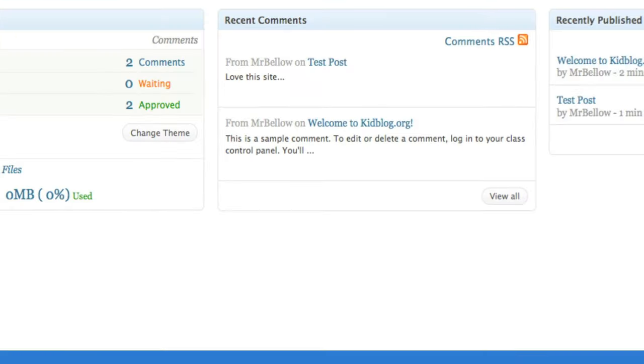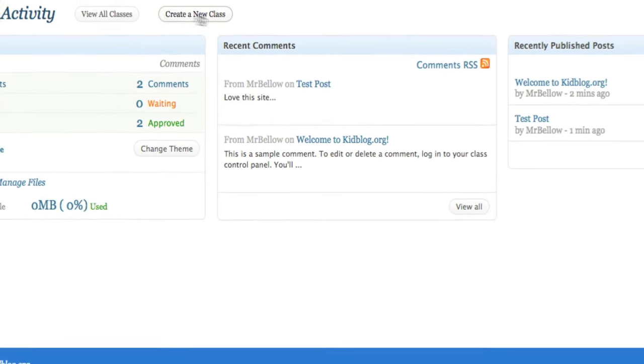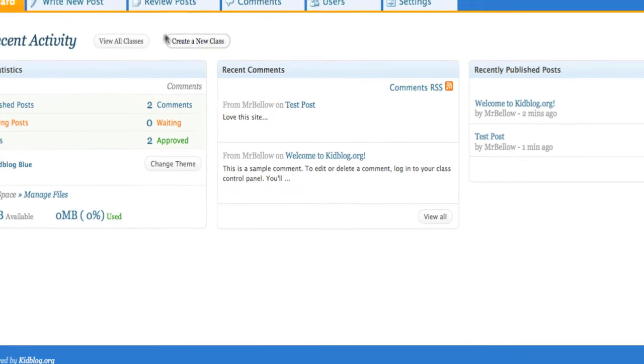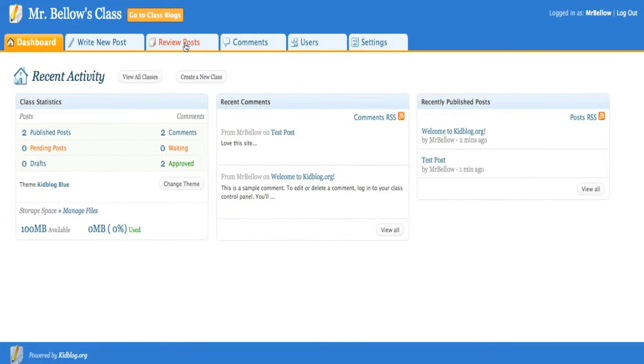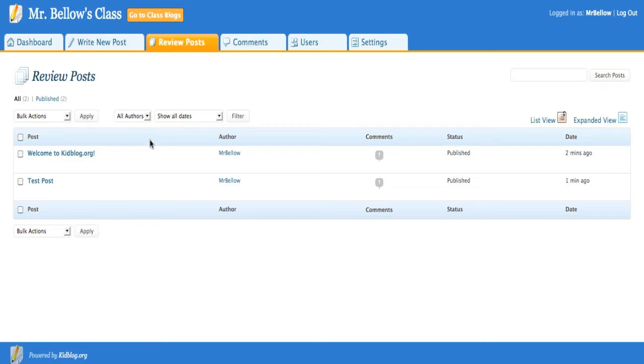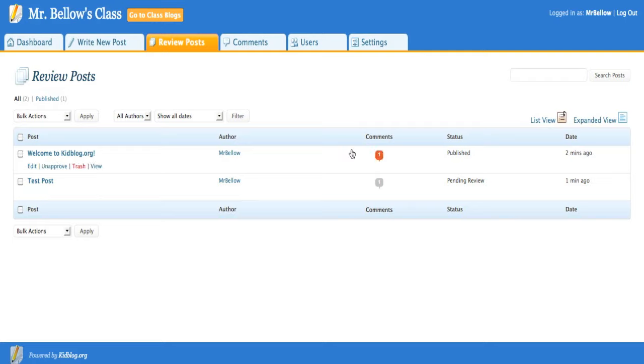Now going back to the control panel, let's take a look. We can review posts. So I can say over here that this test post, you know what, I don't really approve of that. I'm going to unapprove it. And I can see exactly when that would happen and all the different steps I could take over there.